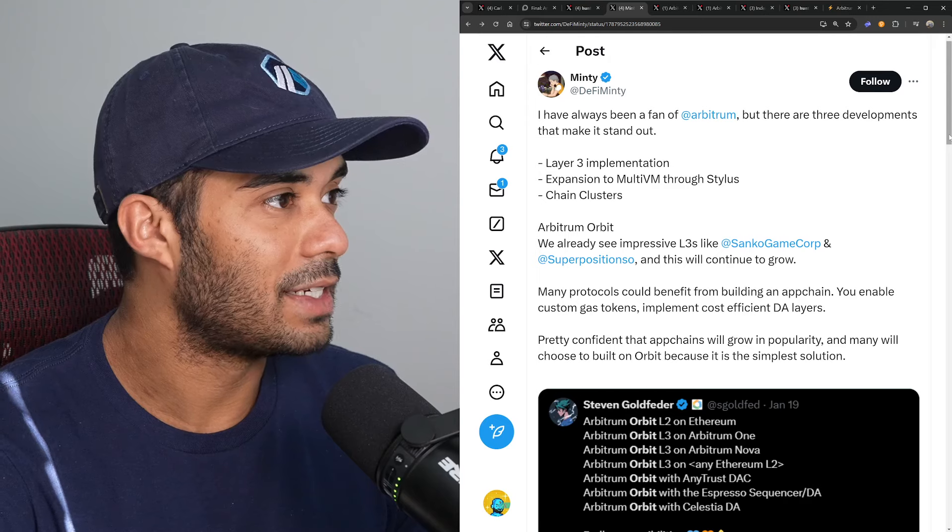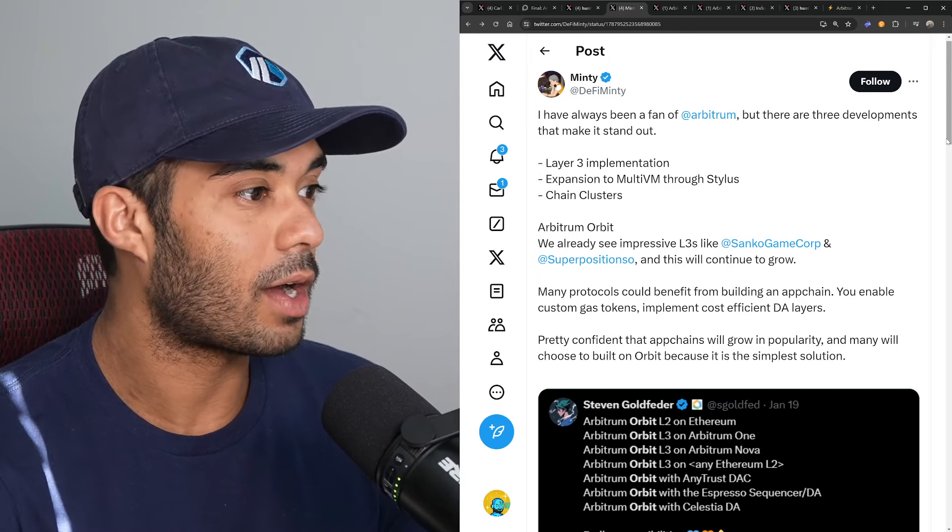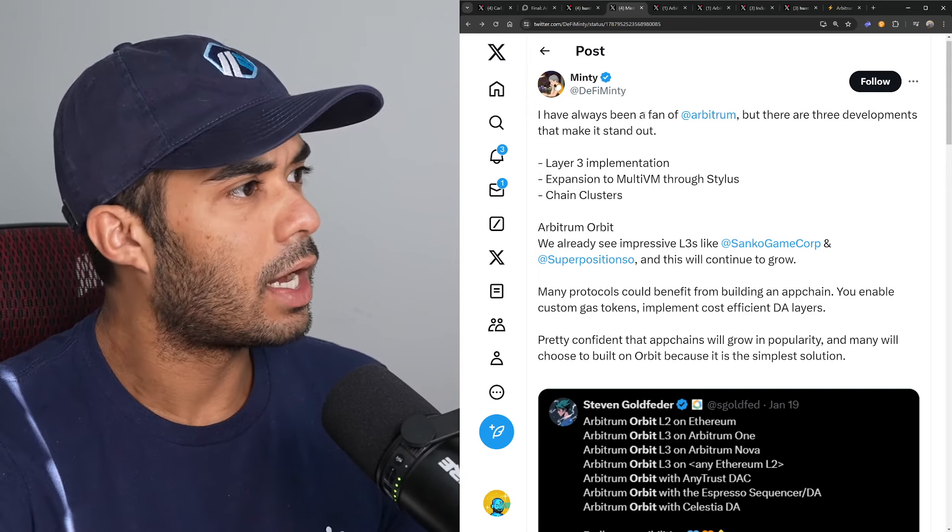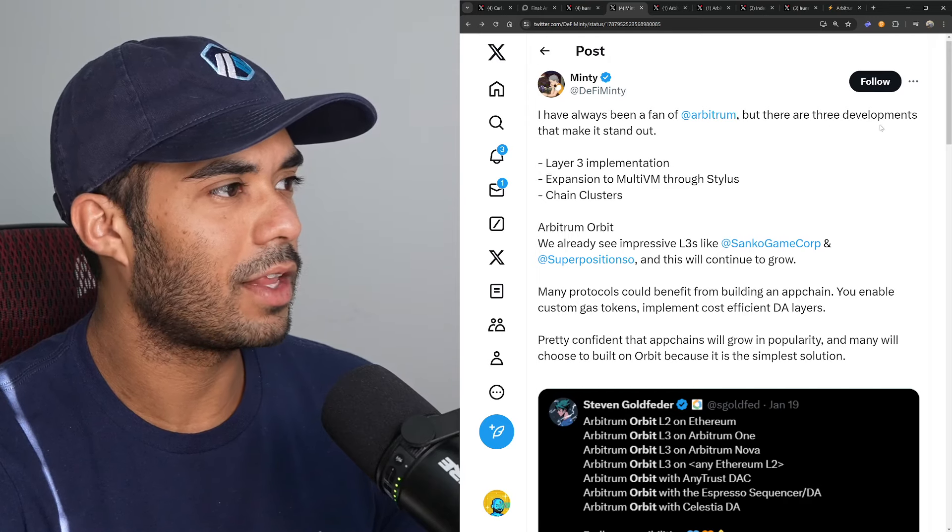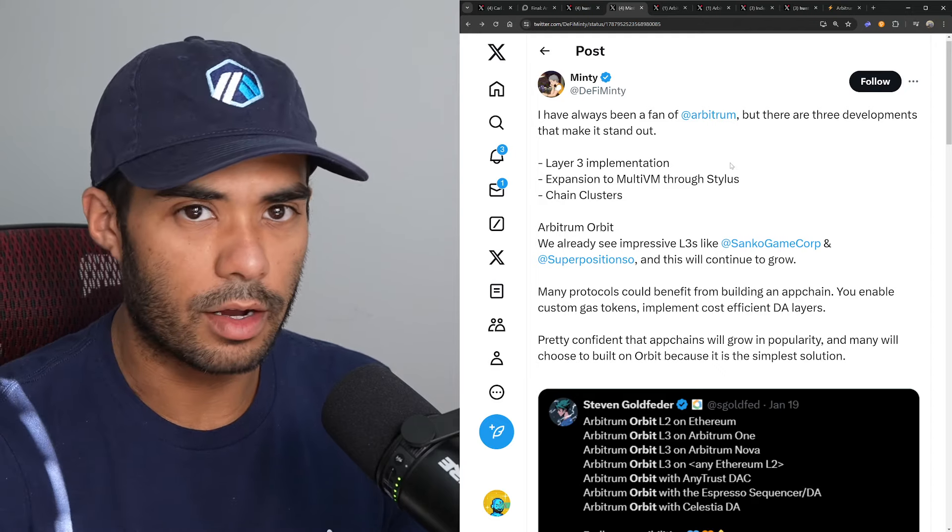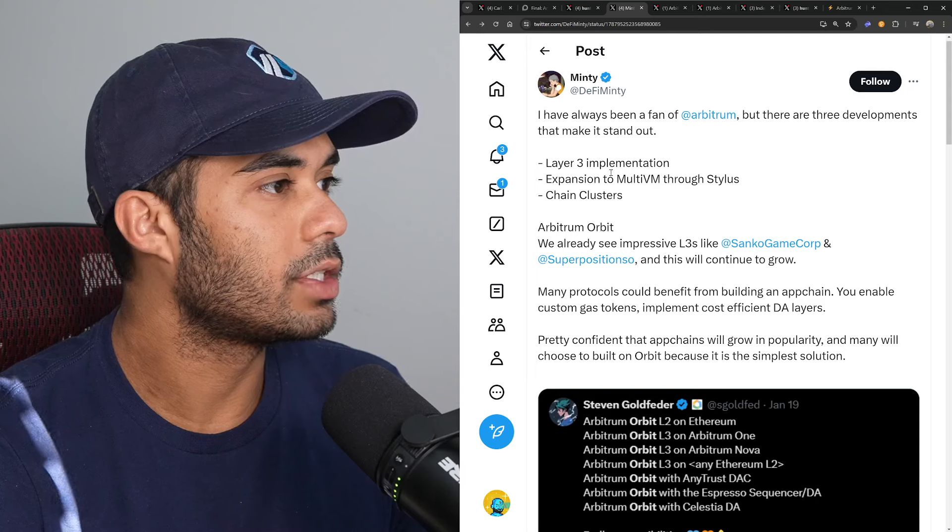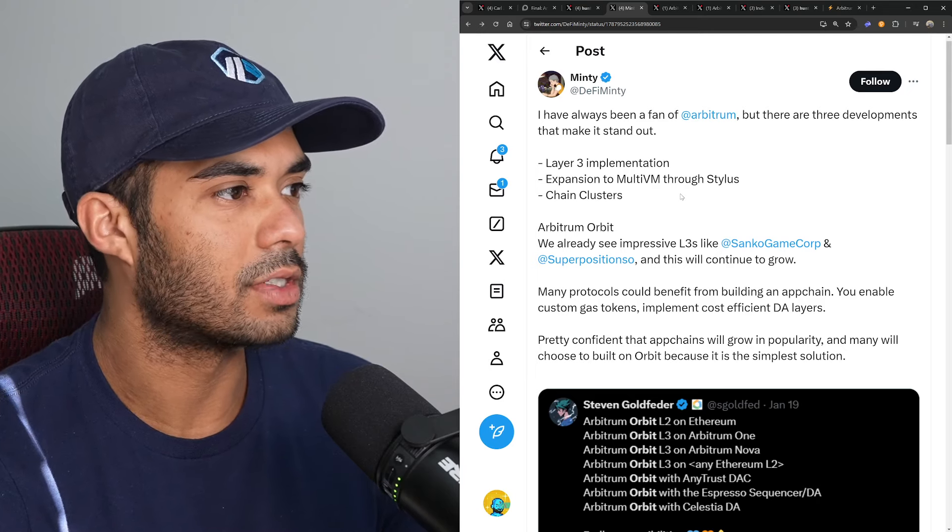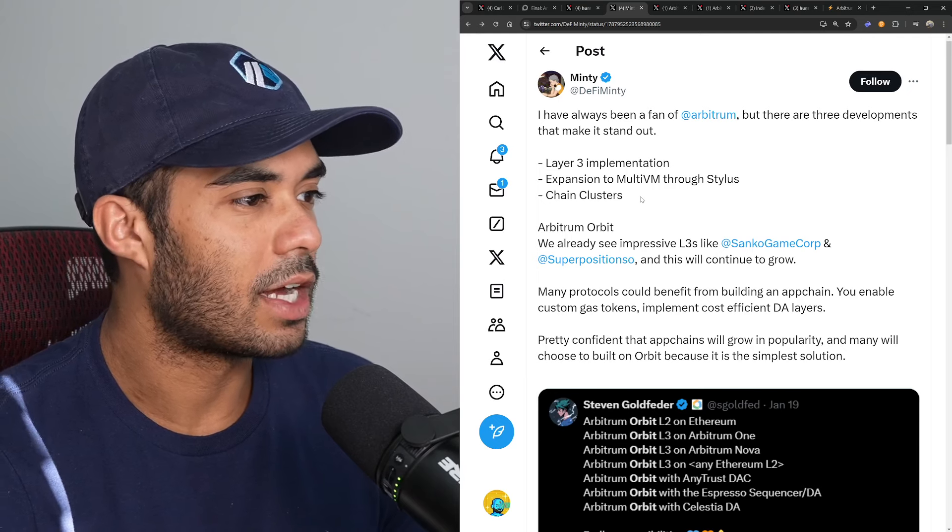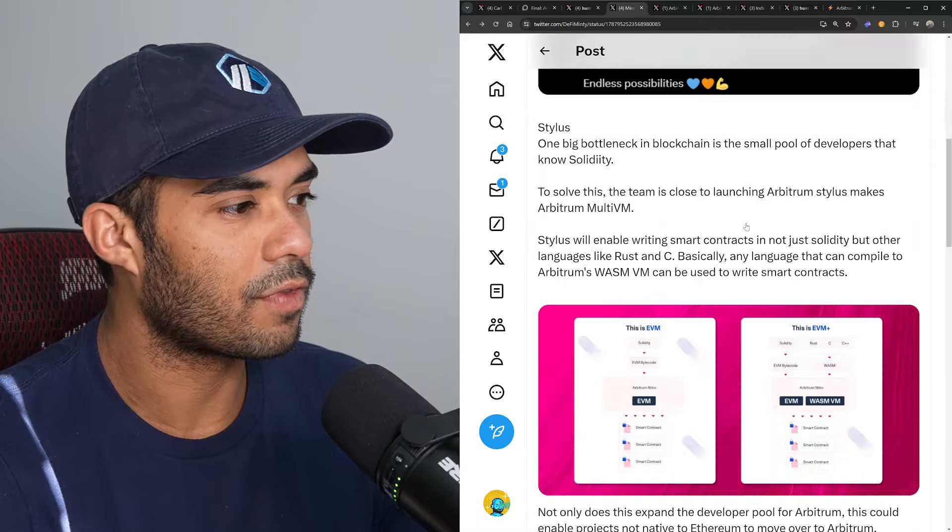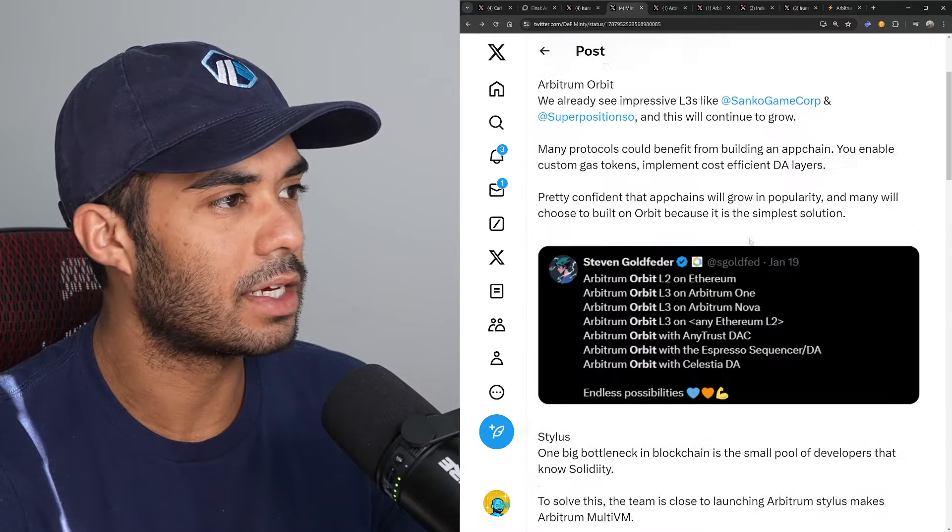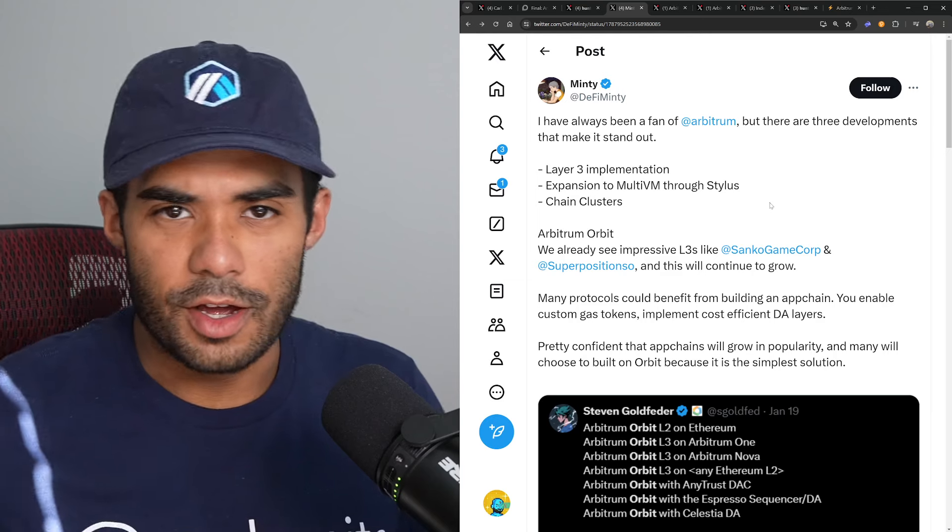We have a tweet here today by DeFi Minty. This is a really cool one. And I'll get into why. I'm not gonna read the entire thing but I'll read the TL;DR of it. Minty says I've always been a fan of Arbitrum but there are three developments that make it stand out. One is the Layer 3 implementation—he's talking about Arbitrum Orbit. Two, he mentions expansion to a multi-VM through Stylus. And he also mentions chain clusters. So I'll stop right there and I'll kind of expand, but you can definitely read the rest of the tweet as he goes into more detail on why he's excited about them.